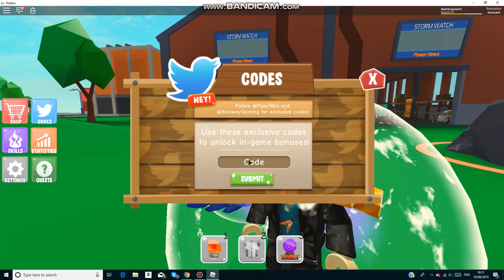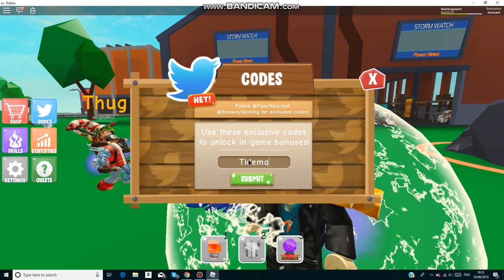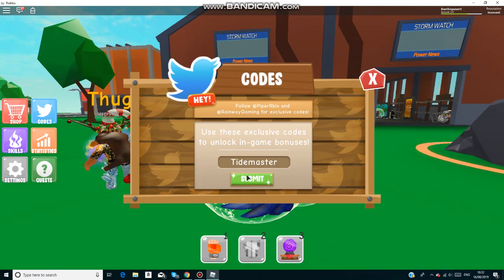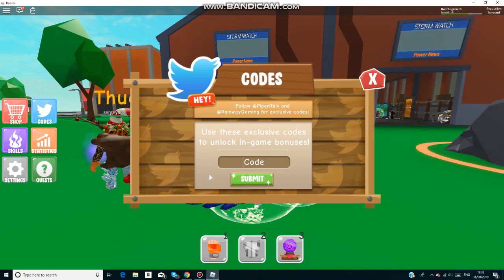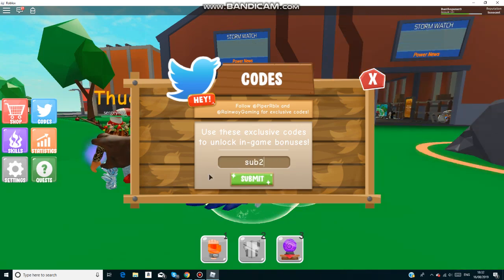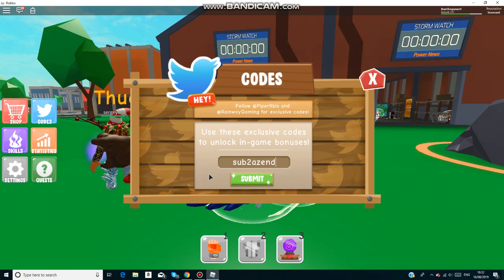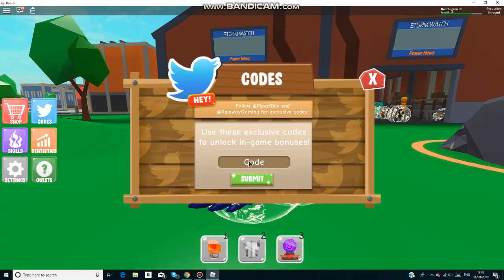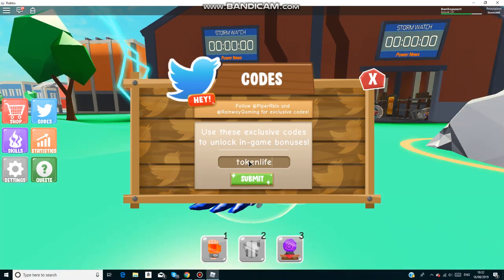So the first one is Tidemaster. That was the new code that just got added and then I'll give you guys, I could give you guys a few more. We have sub to as end and also token life.